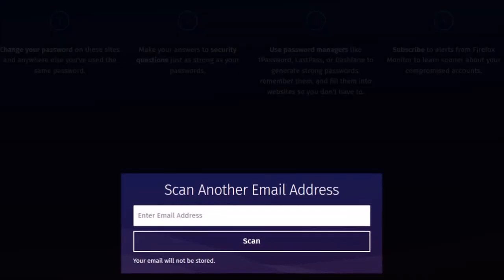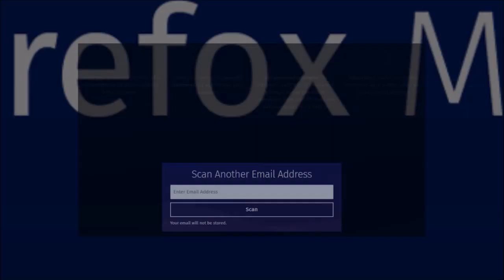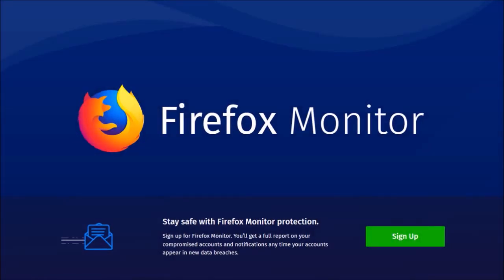If you've got more than one email address, use the same process I just showed you. You can also sign up to get alerts of any future data breaches that occur in which you have used your email address.